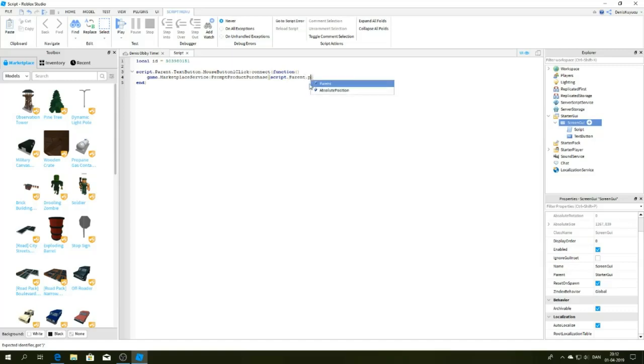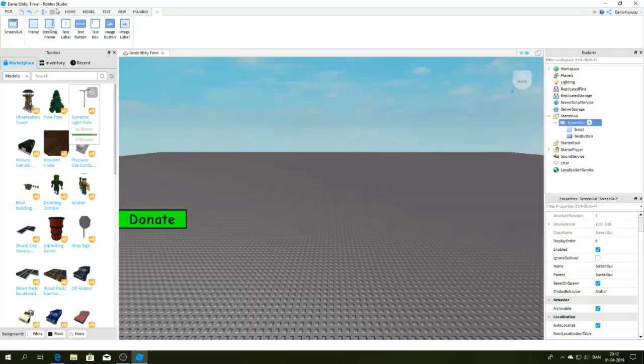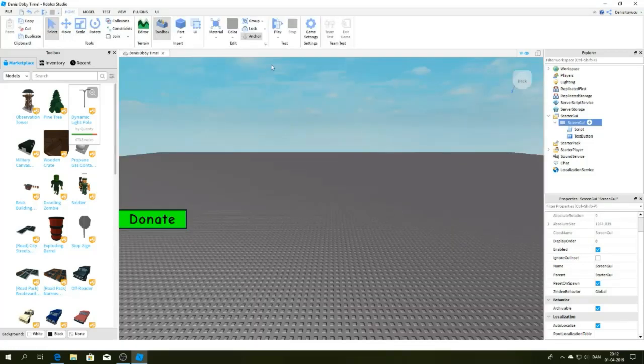Dot parents dot parents and dot parents, then a comma and ID. There we go, we're done guys. Now close the script and now let's test it out.